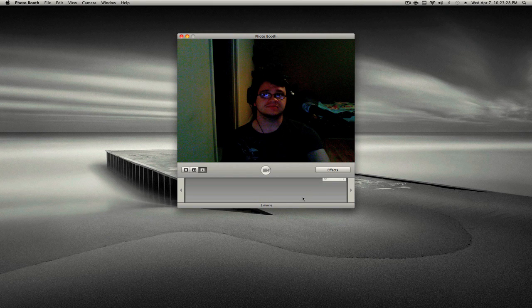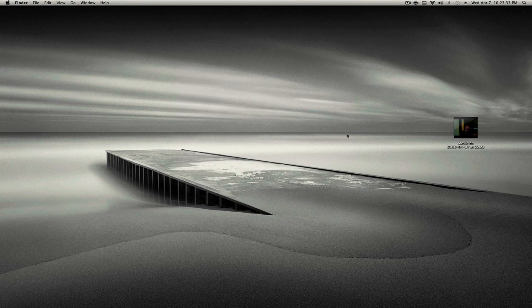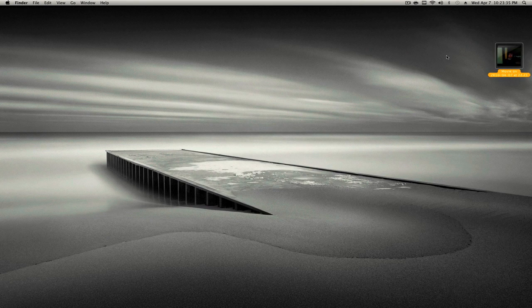Alright, so I made that video. I'm going to drag it to my desktop. I'm going to close Photo Booth there.